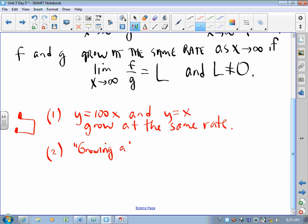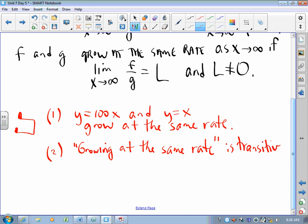Side note two: growing at the same rate is transitive. For those who remember properties of equality, transitive means if f grows at the same rate that g does, and g grows at the same rate as h does, then f grows at the same rate as h does.